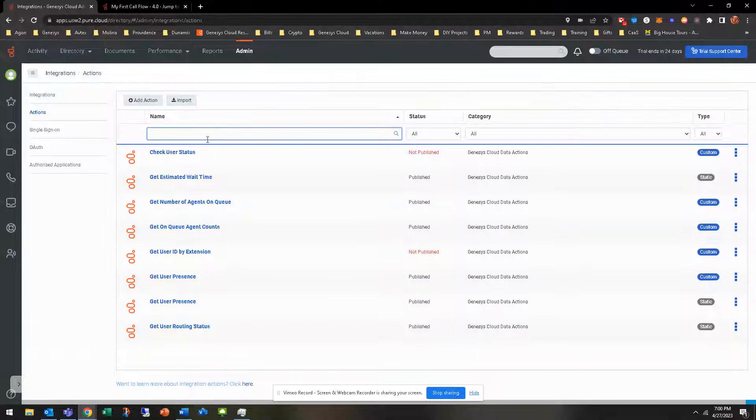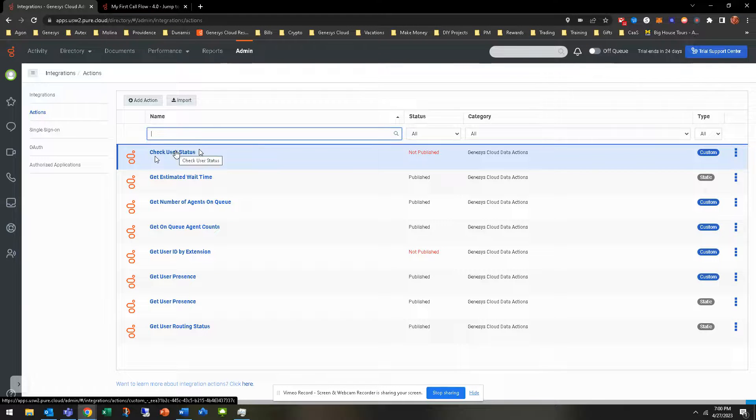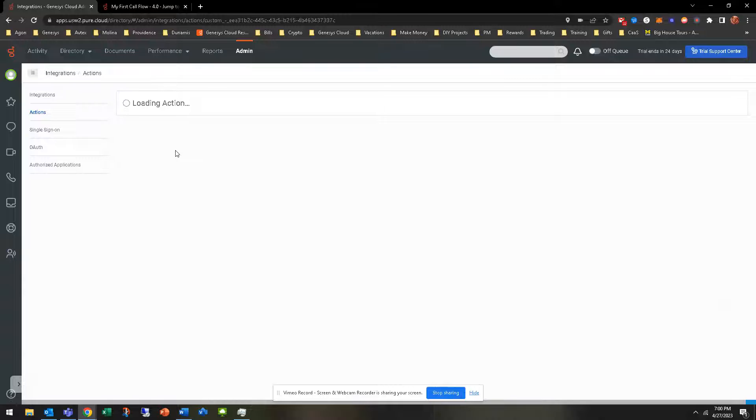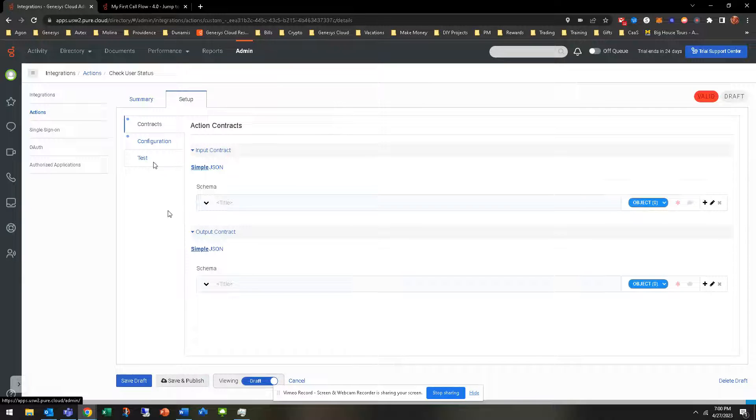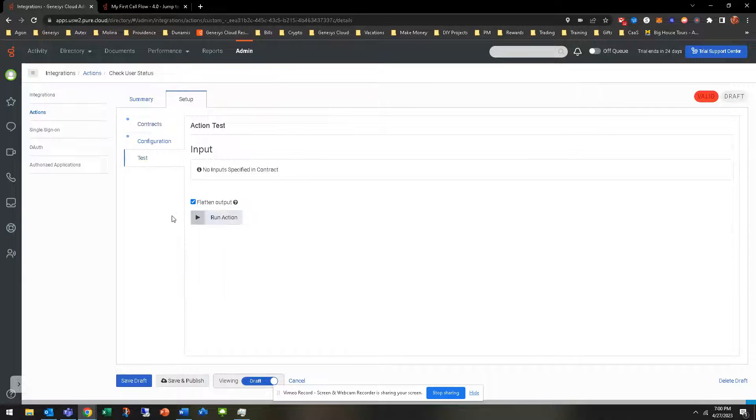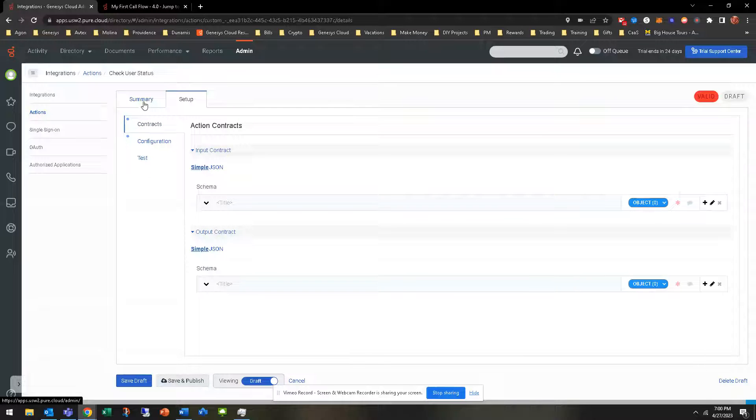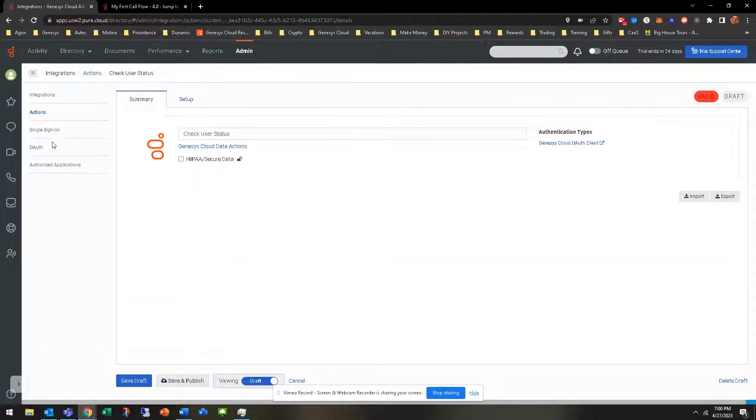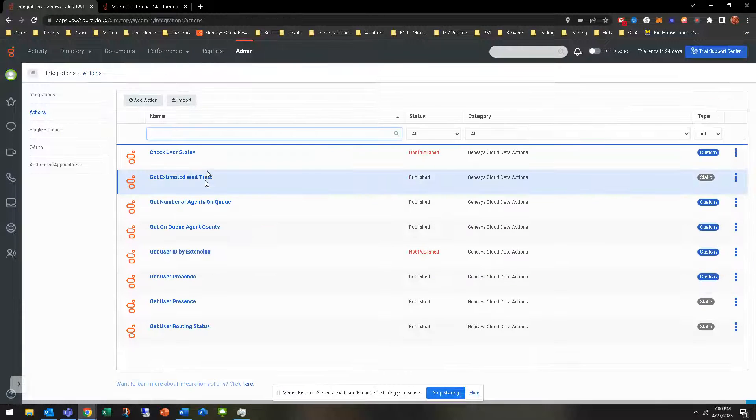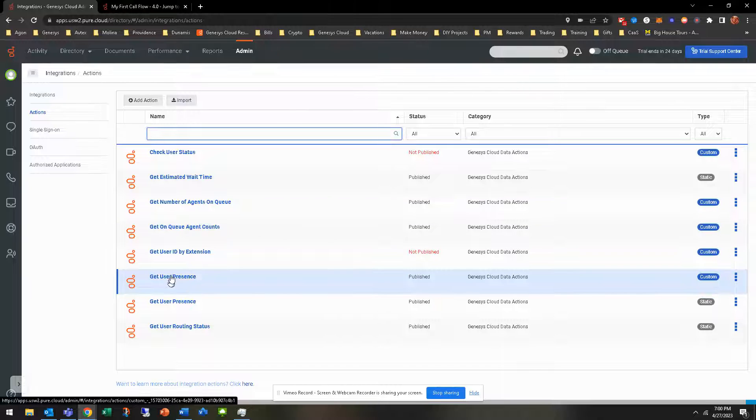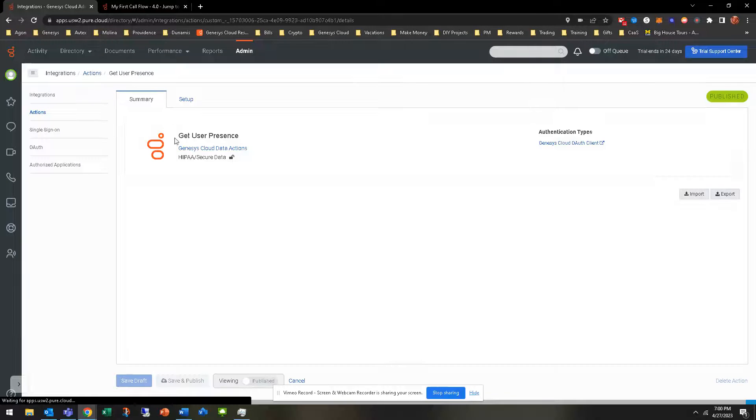I have created two different data actions. One is check user status. This is checking a user status based off of the ID of that user. Let me look. User presence, there we go. User status, user presence.